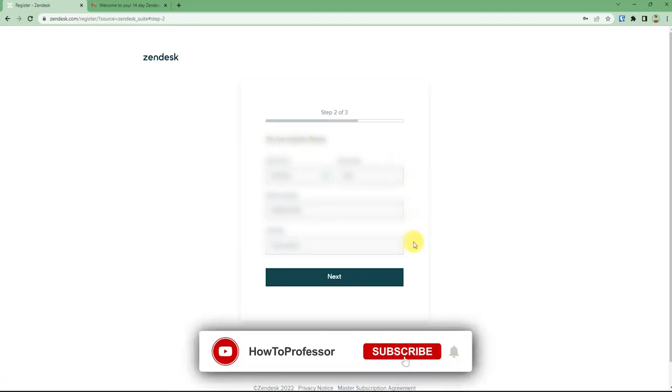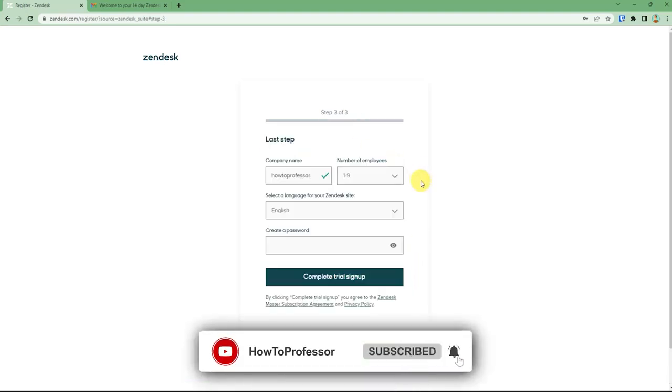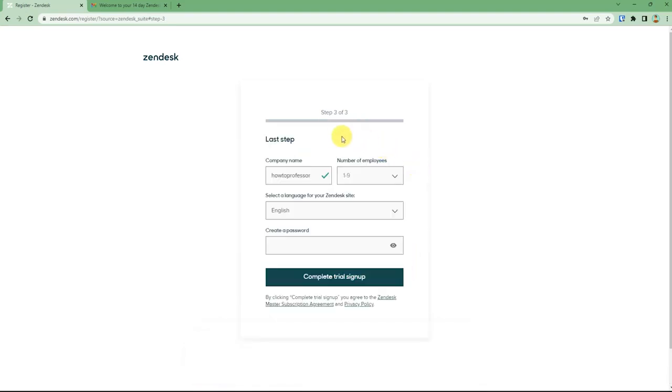You can just fill it and again press next. And now in the last step you can choose your company name and number of employees and just create a password. After you have done filling up all the details.